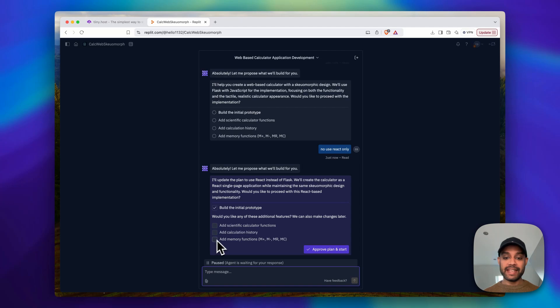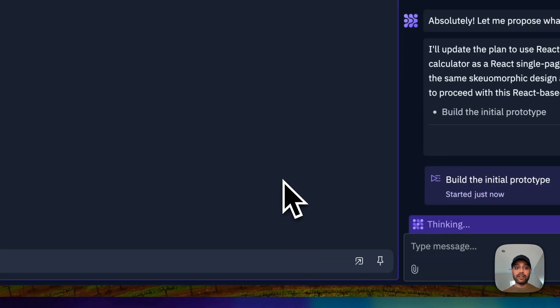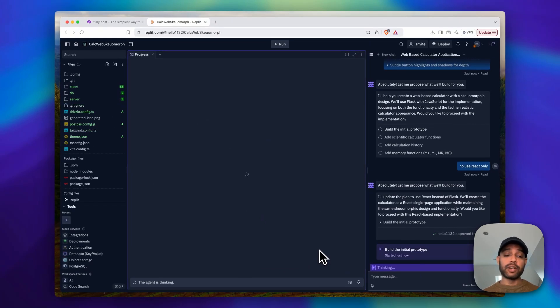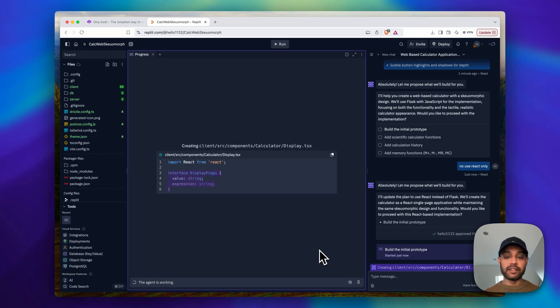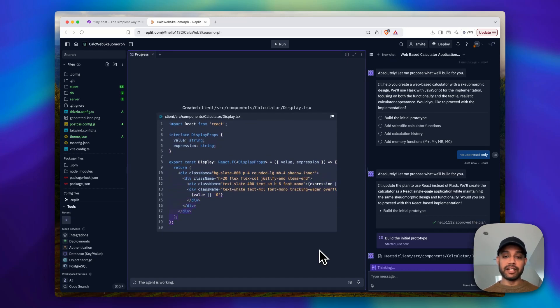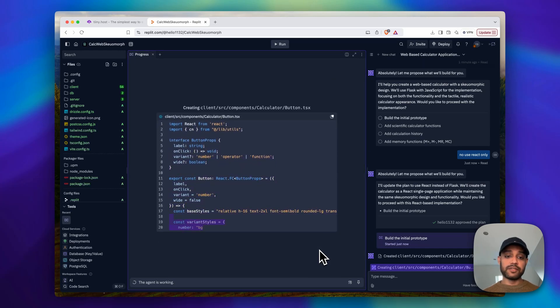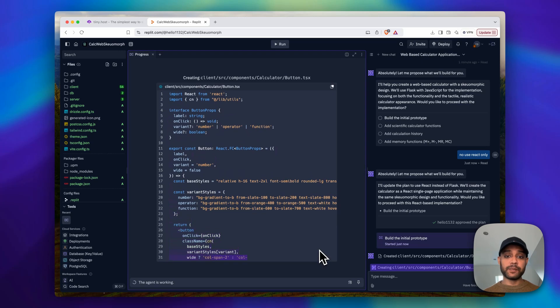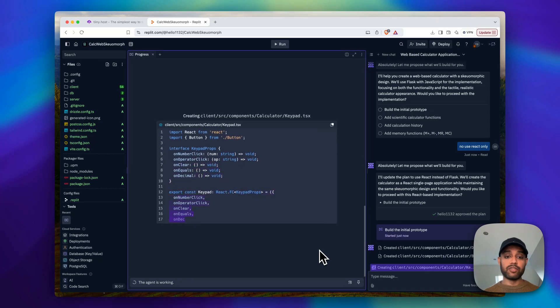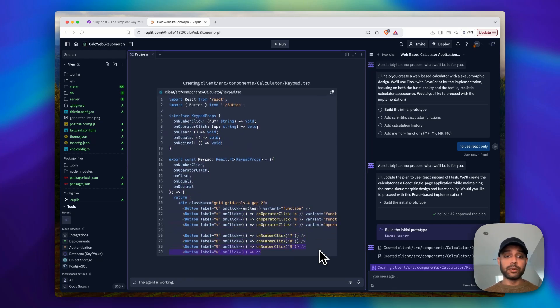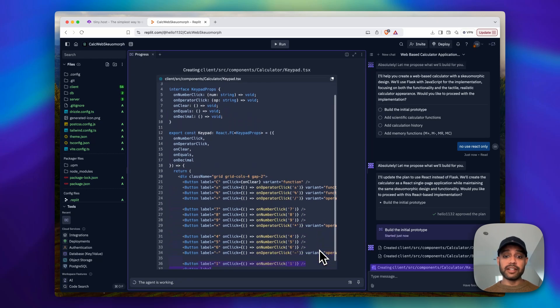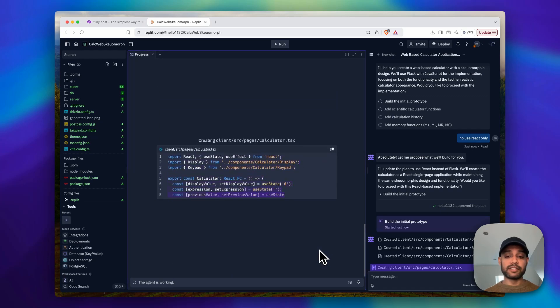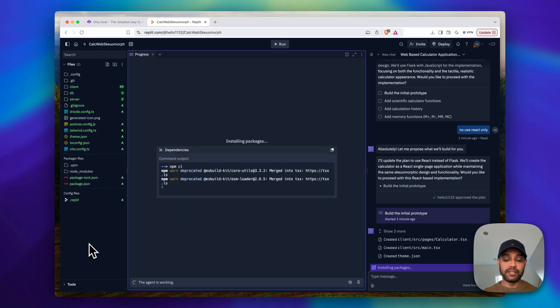And now you'll see it actually writing code. So again, you don't need to interact with any of this, but what it'll basically do is it'll start going through and creating the different files and dependencies that it needs to build it out. So again, it just gives you a preview of what's going on, but you can basically go away and come back and in a few minutes it will be ready. And it'll even fix its own bugs for you. Sometimes it'll basically figure out that there's a bug in its code, and if it doesn't execute properly it'll fix it, which is super cool.